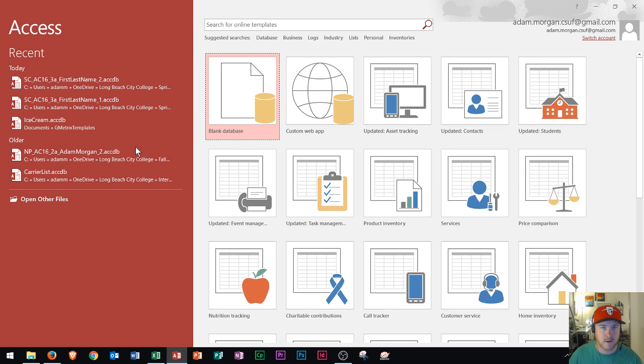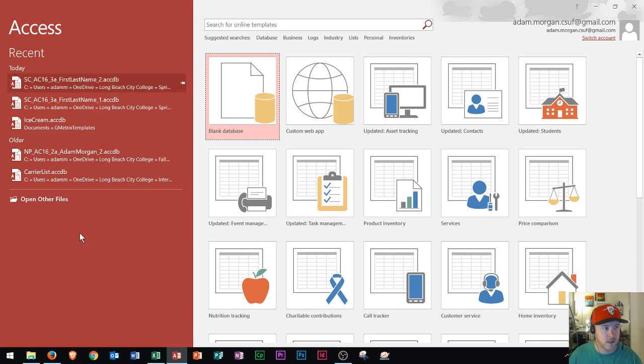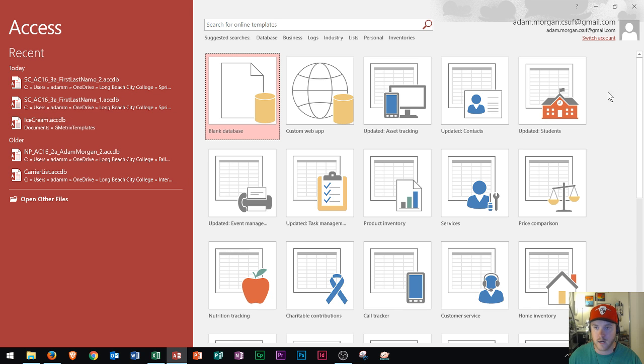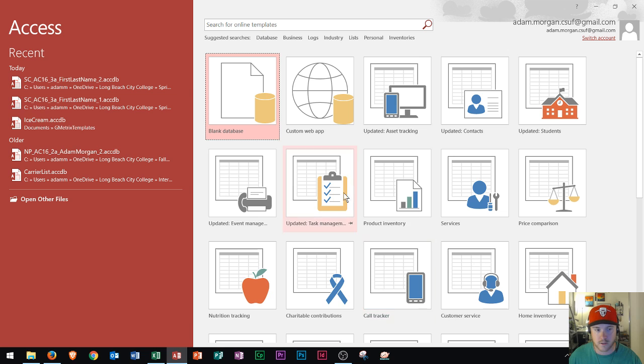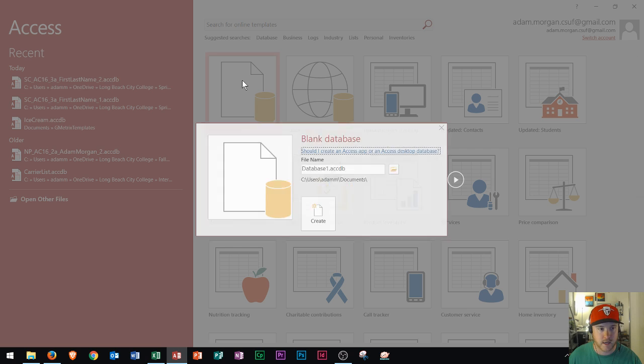So Microsoft Access has a similar front opening screen as the other Microsoft Office suite. And you can see that your recent files are over here on the left. You have your information in the top right. And then you could search for templates and you have all your templates down here. Now the blank database has no previous formatting. So I'll just create a blank database right now.